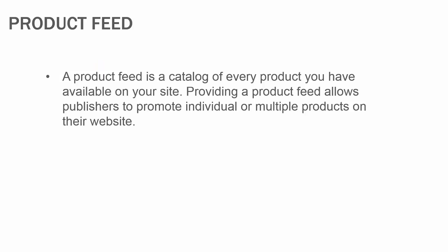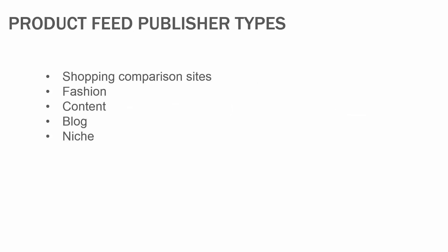Providing a product feed allows publishers to promote individual or multiple products on their website. Publishers that promote using product feeds would be shopping comparison sites, fashion publishers, content blogs, or niche publishers.